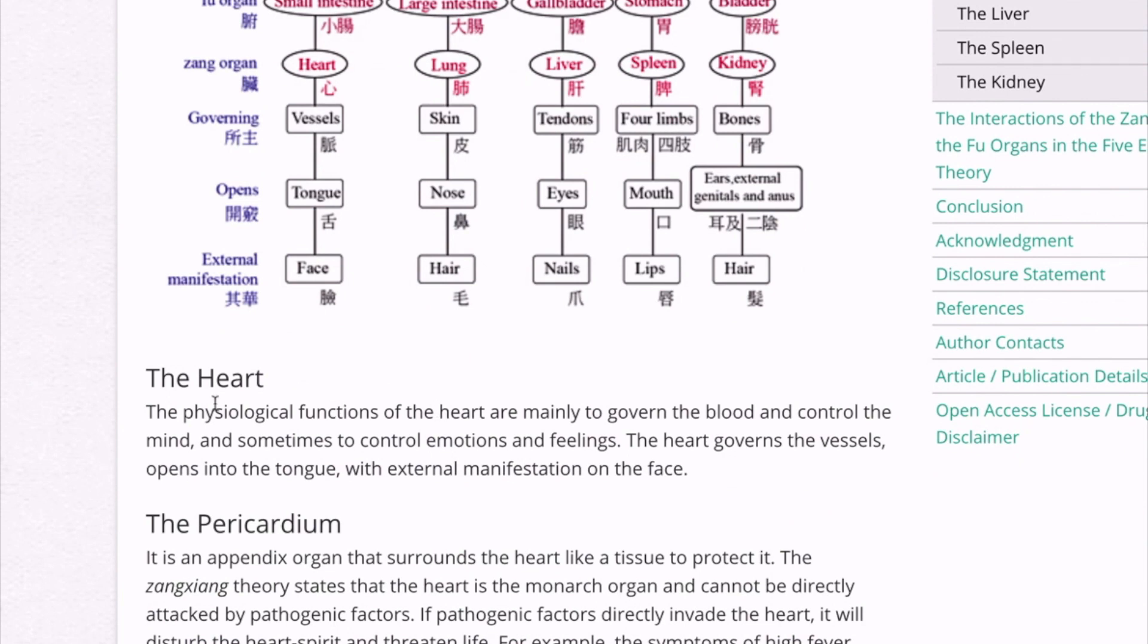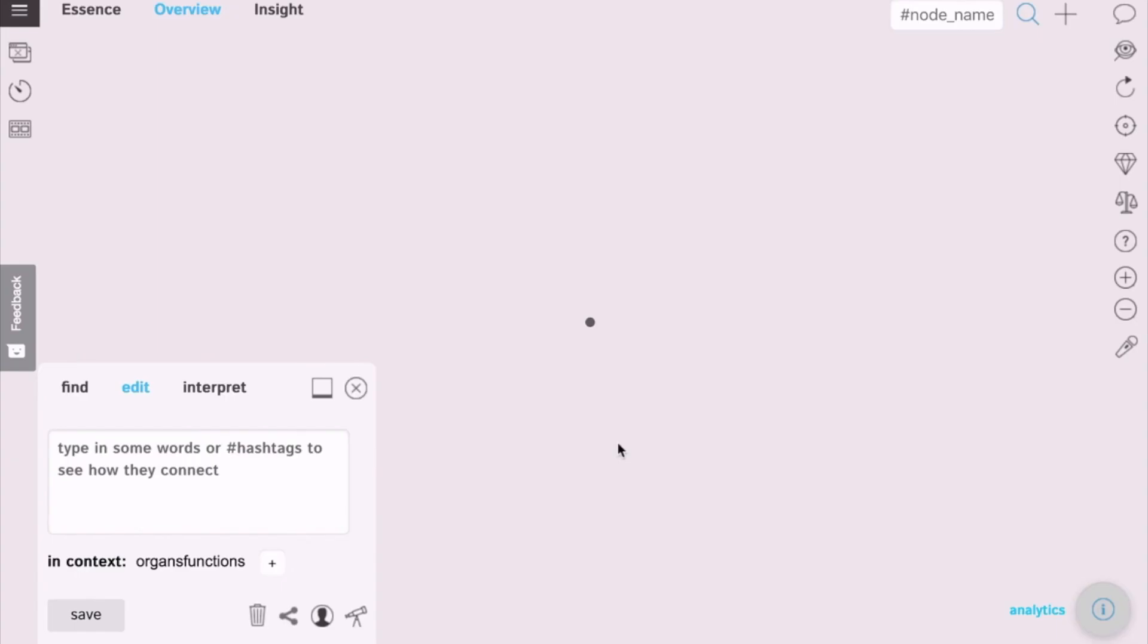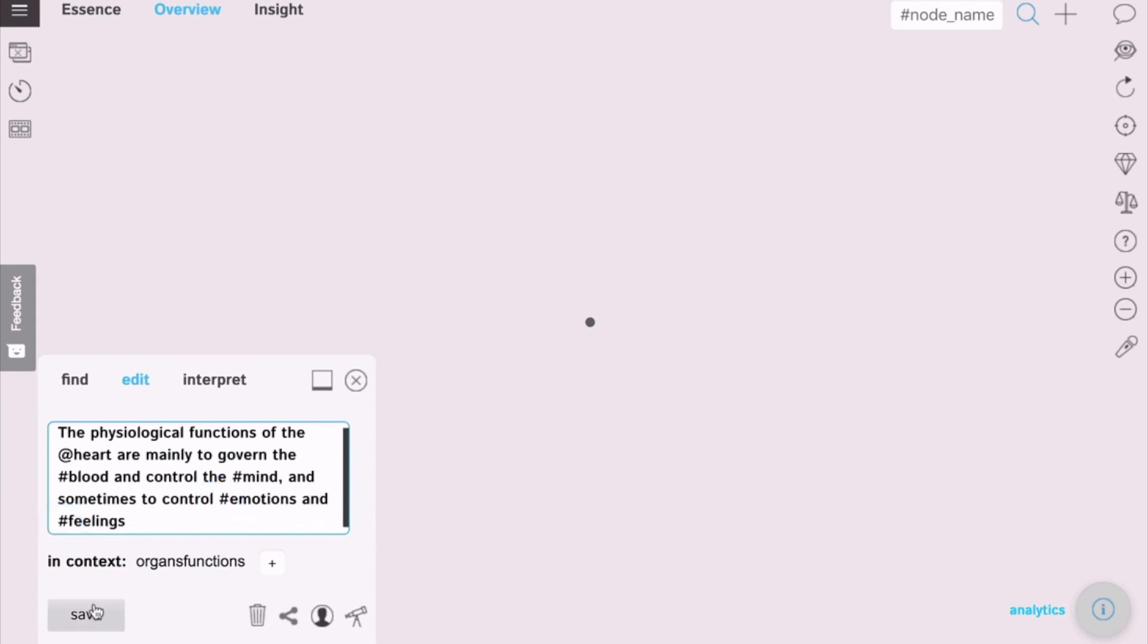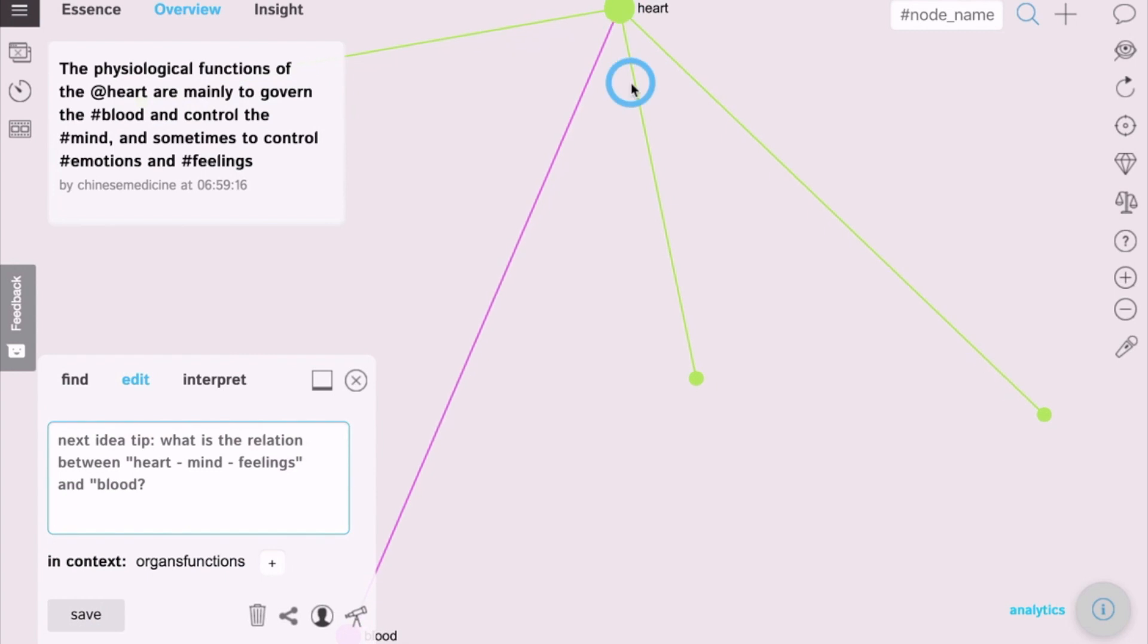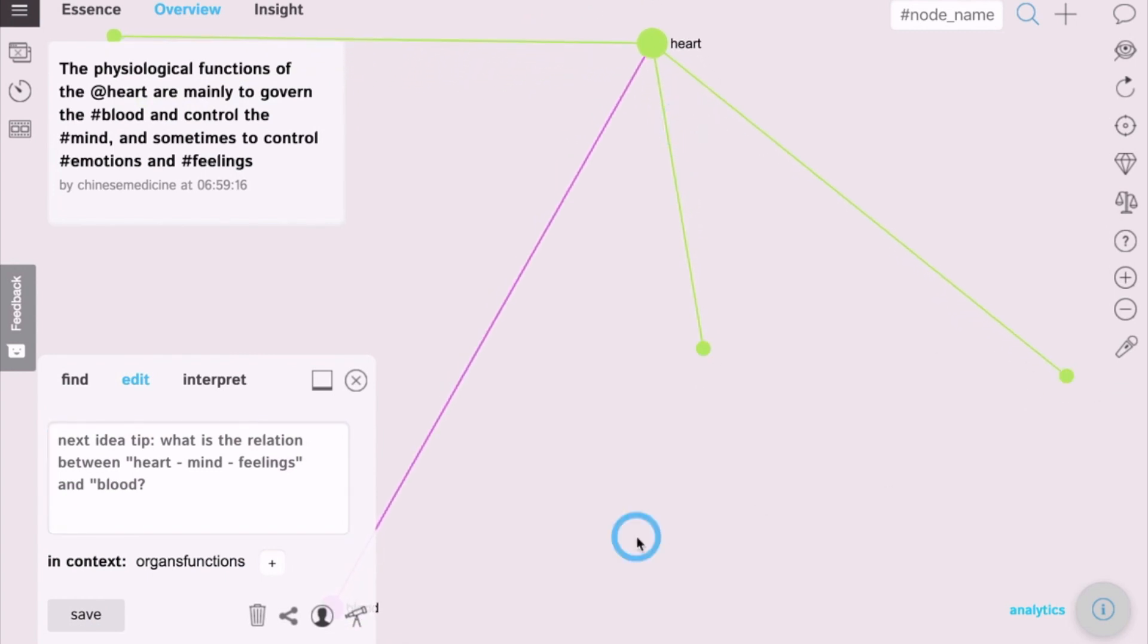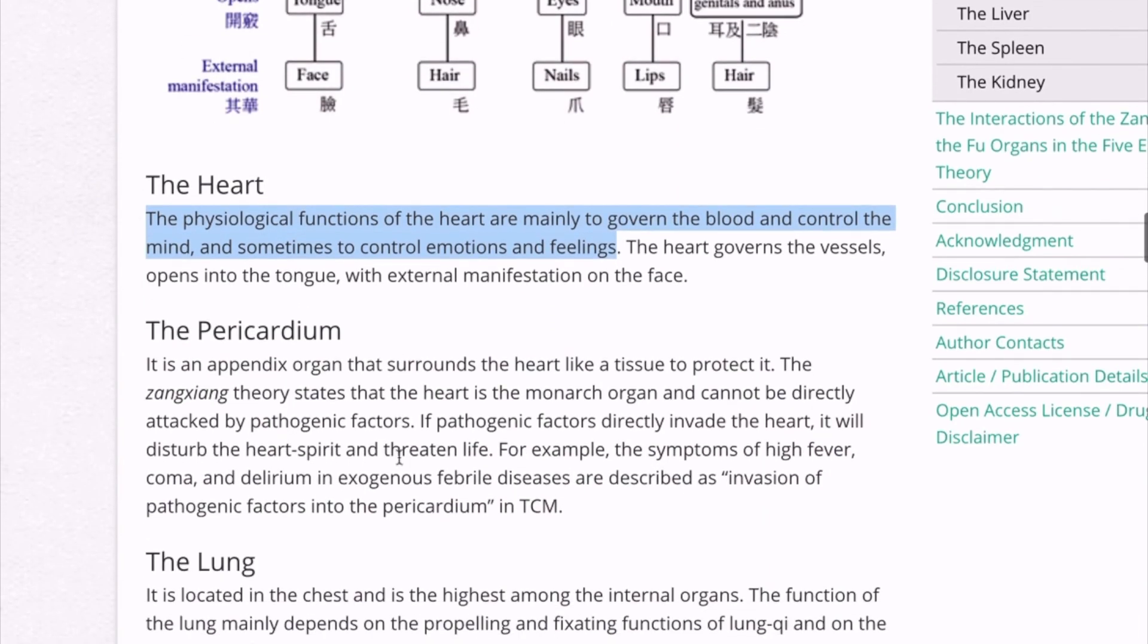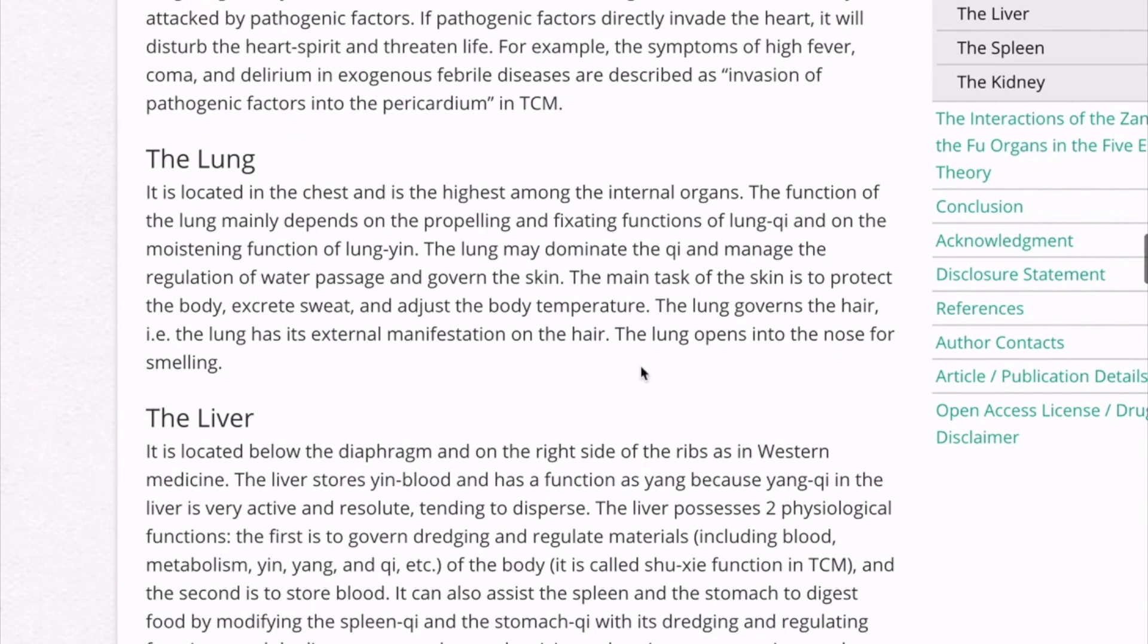For example, here it's talking about the heart. Select the text which is interesting to you and then select again the words which you want to save into the graph. For example, here we want to save the connection between the heart, the blood, the mind, the emotions and feelings. We click save and we create a graph where the word with the add sign dimension is the central one and everything else, which was hashtag, is connected to that word.